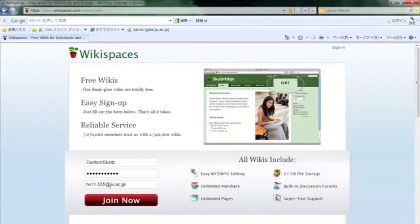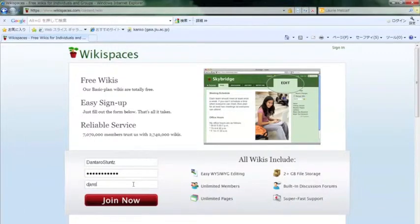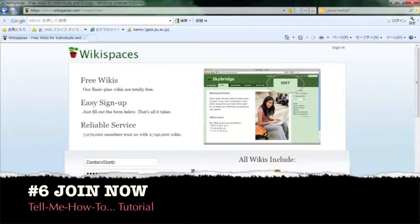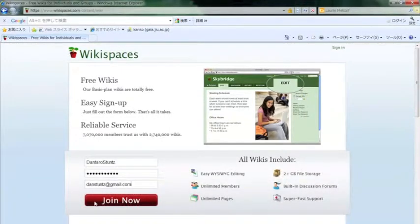Once you have your username, password, and your university email address, you can click join now. It's pretty much that easy. I will use a different email address. Hopefully this will work and everything is good, so I'm going to click join now.